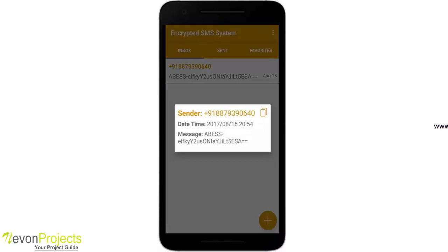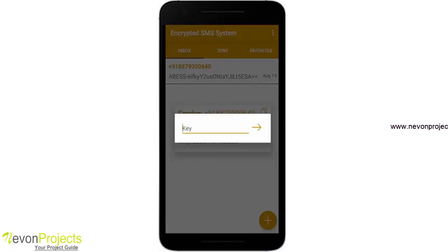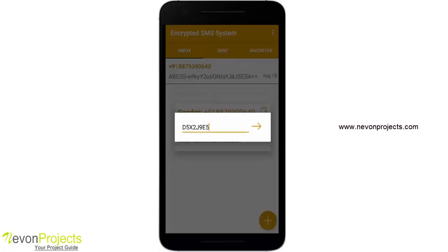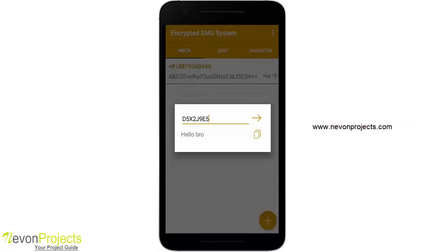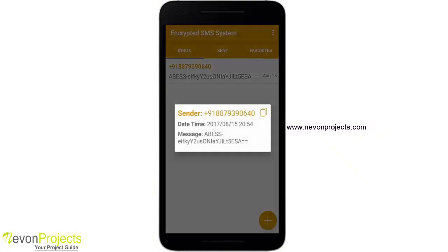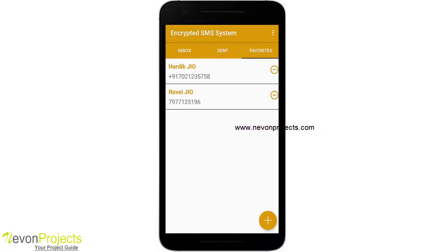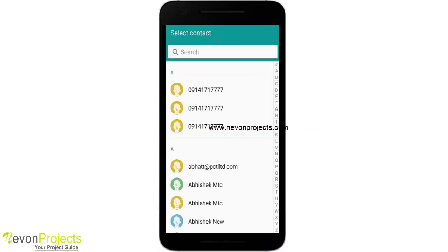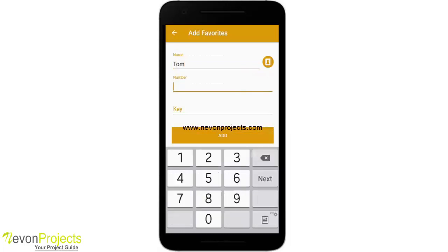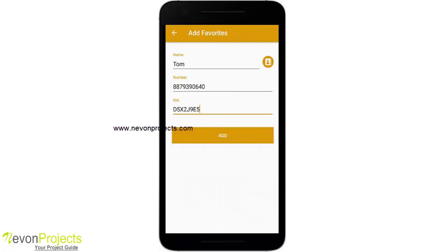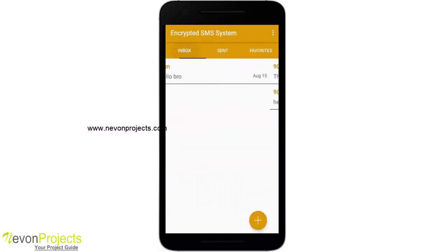If I delete it from favorites and go back to inbox, you will see the message is now encrypted. If I click on the message it will ask me to decrypt it. I paste the key from my clipboard and press go — it decrypts the message. But every time I have to do the same thing, so I'm going to add Tom back to the favorites section along with the key.